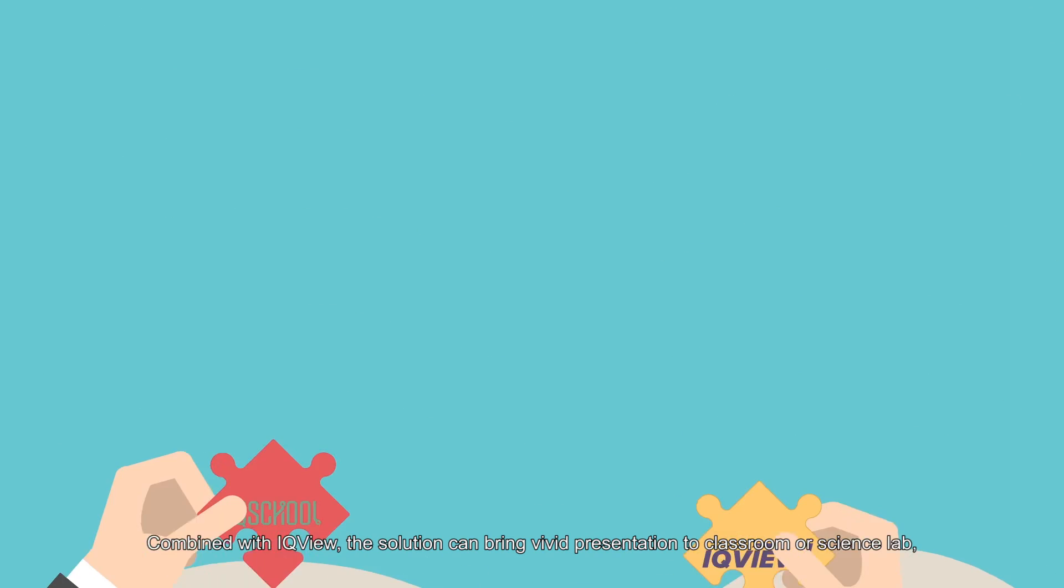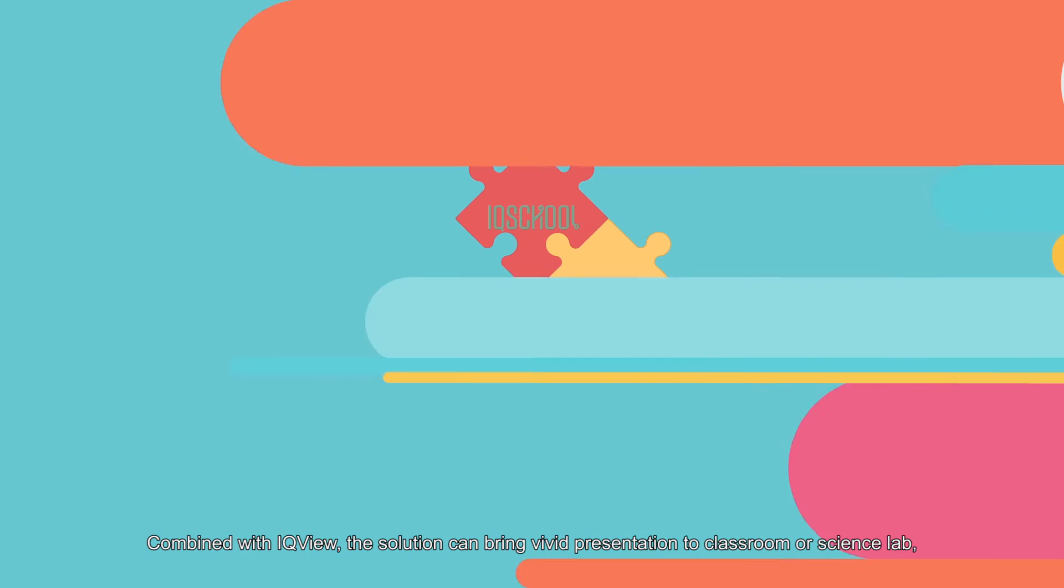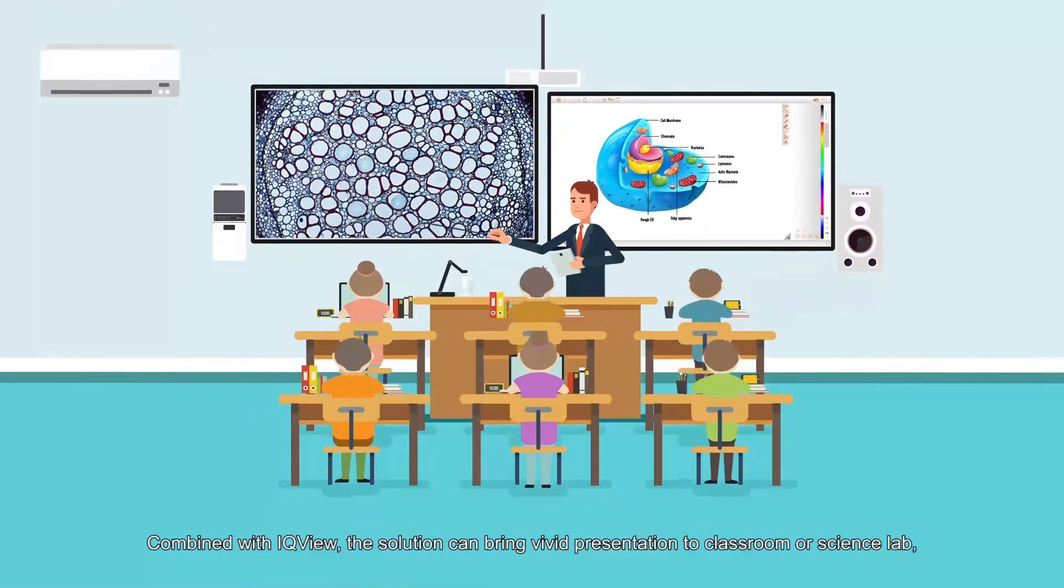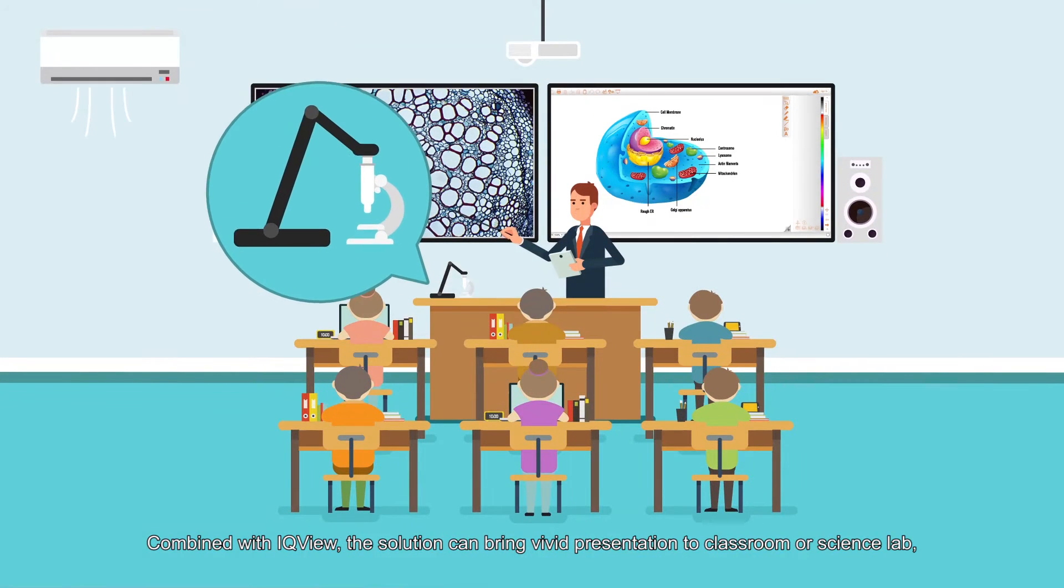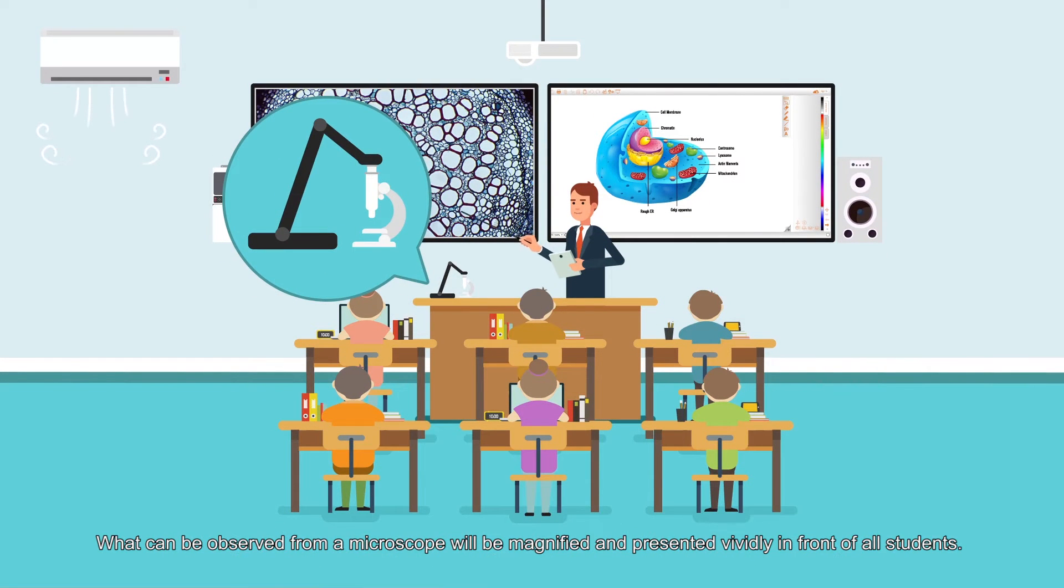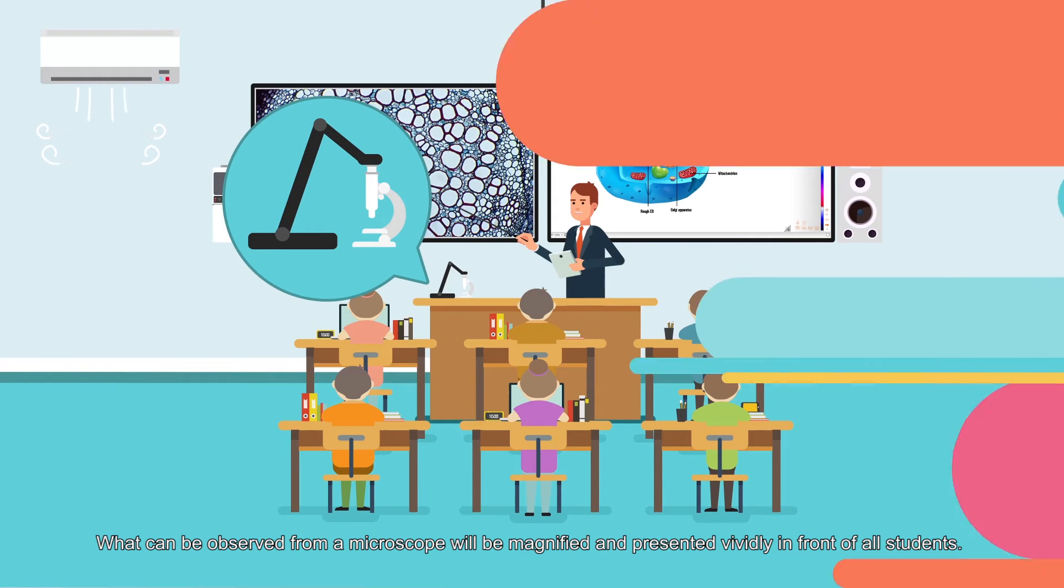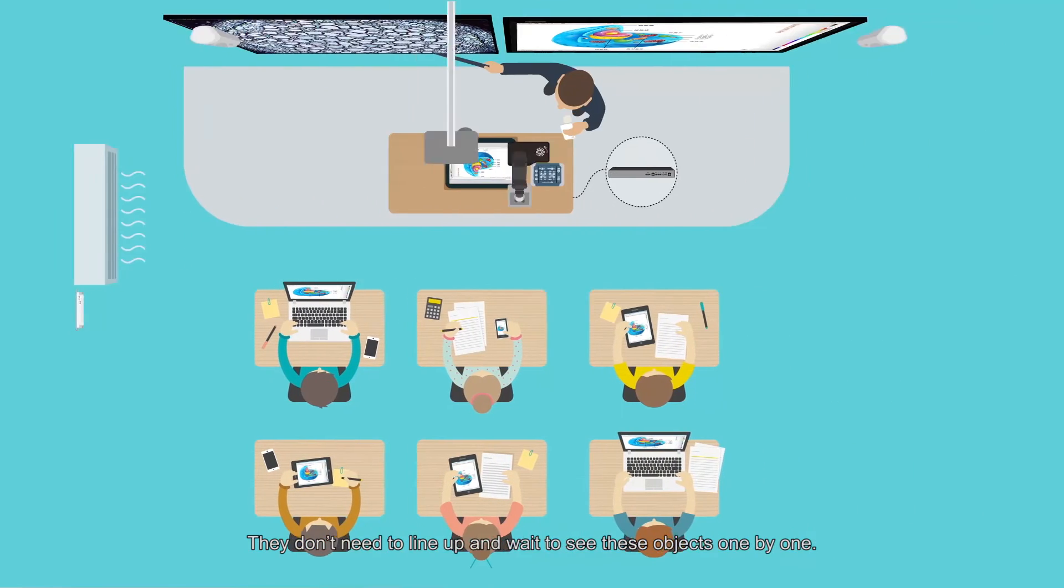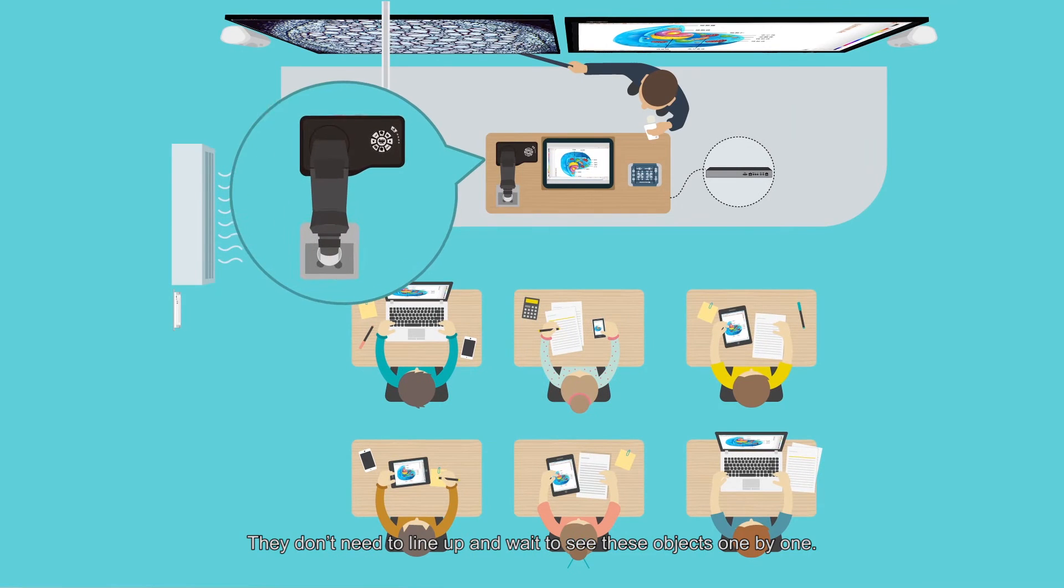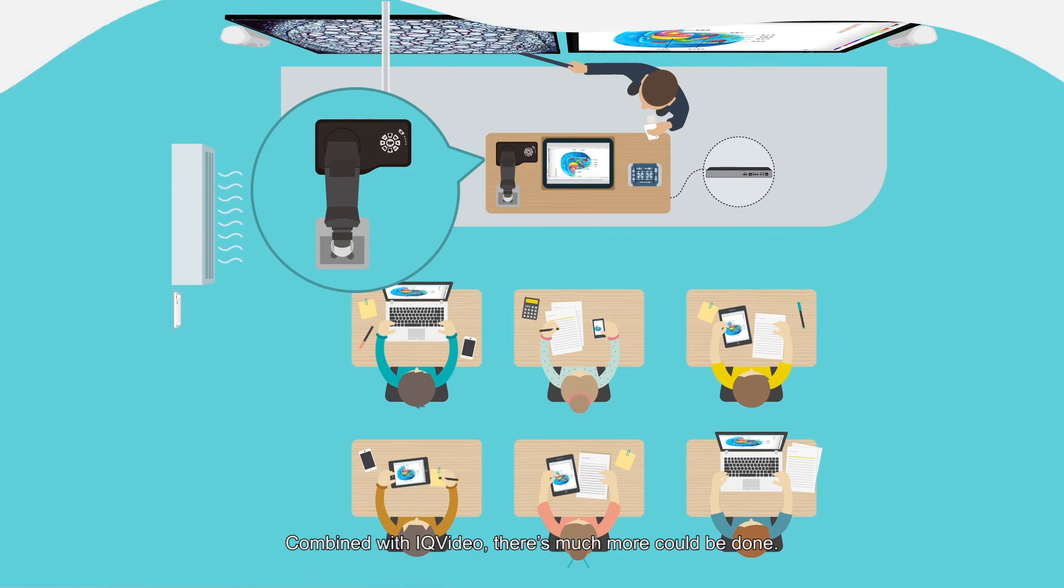Combined with IQ View, the solution can bring vivid presentation to classroom or science lab. What can be observed from a microscope will be magnified and presented vividly in front of all students. They don't need to line up and wait to see these objects one by one.